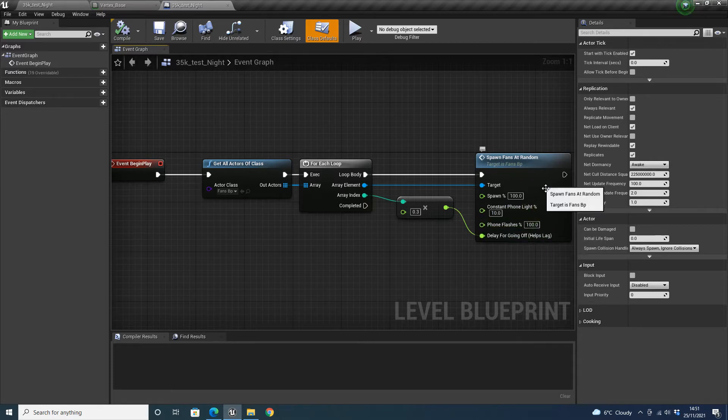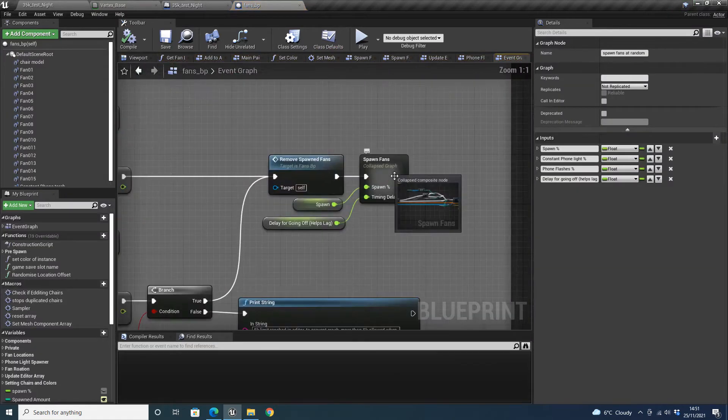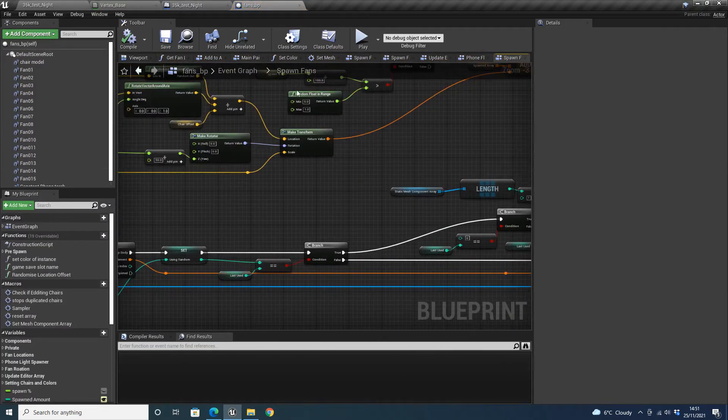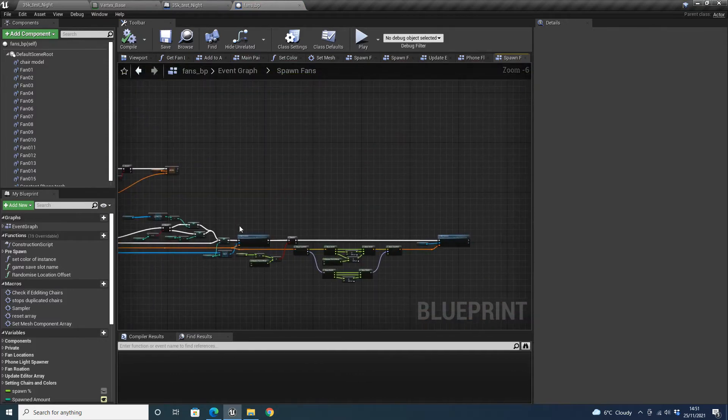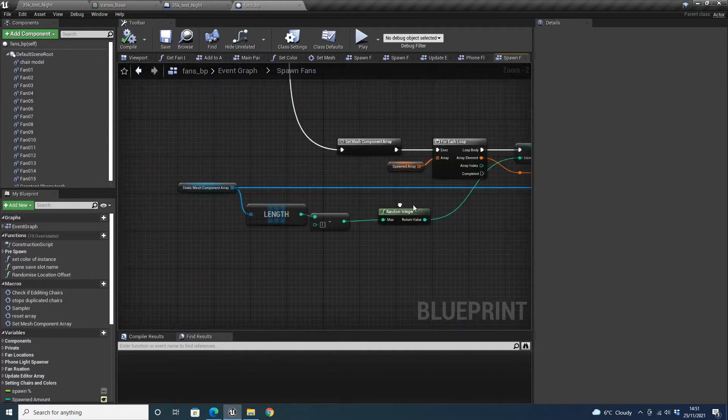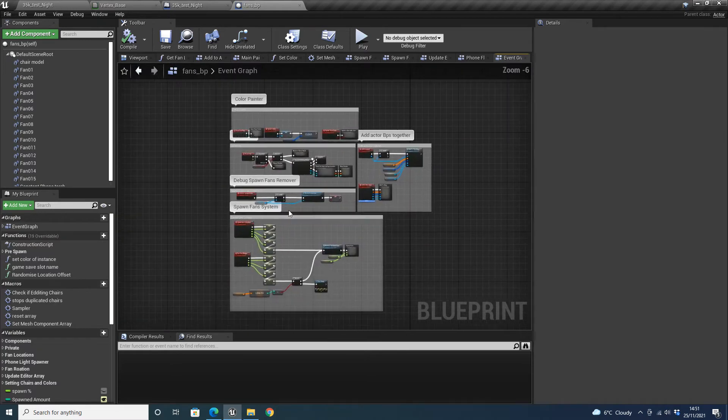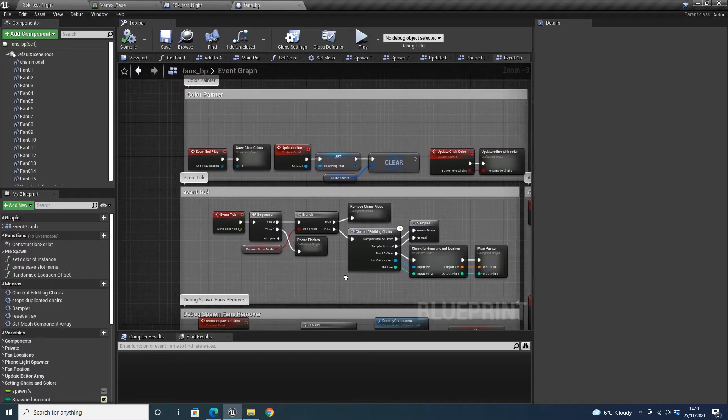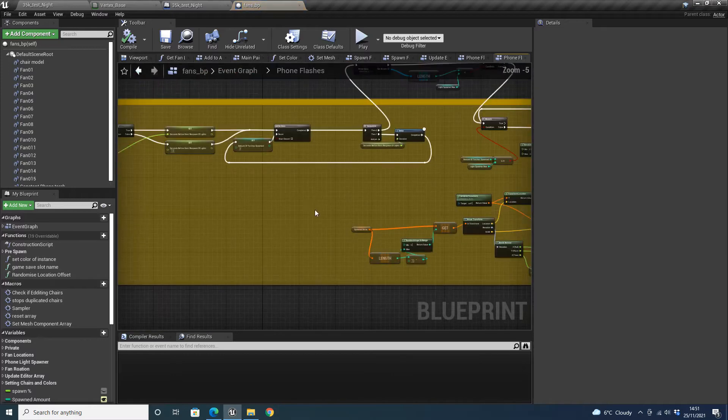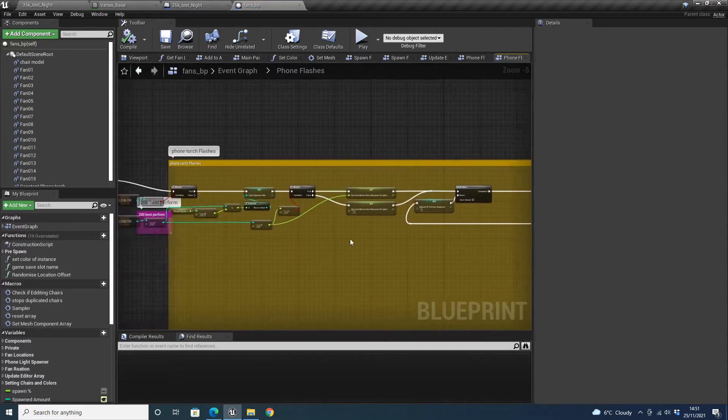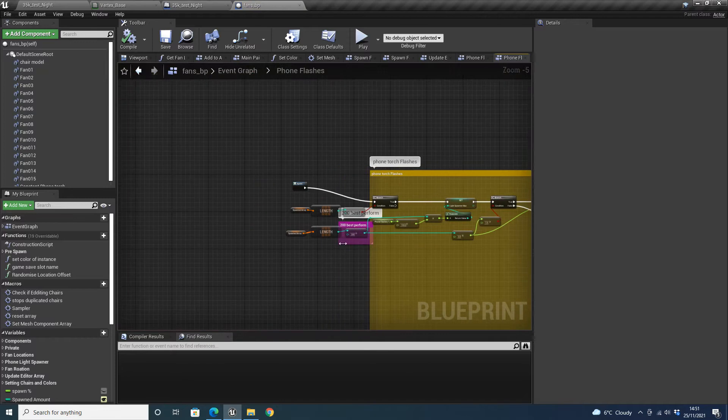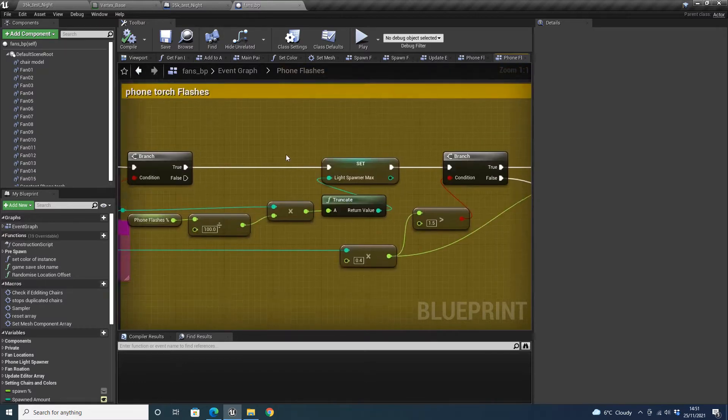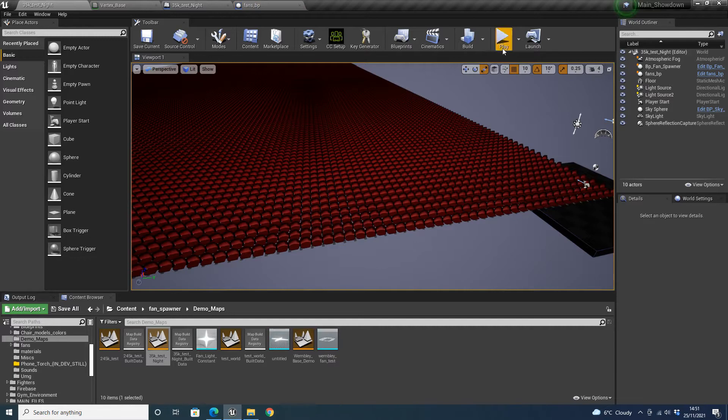You can go into the actual fan spawner. I'm just going to find it. Phone flashes it is. So you can actually adjust some of these settings in here. You can only look for yourself. I wrote down here, 200 for best performance. But you can divide it by a smaller number if you want more. We'll just go demonstrate this. So we click play.